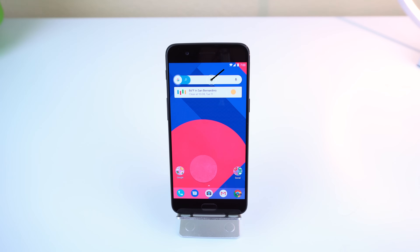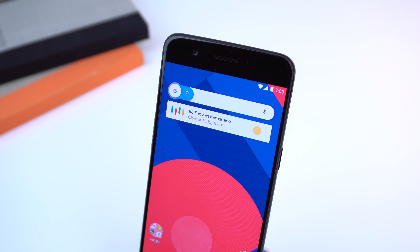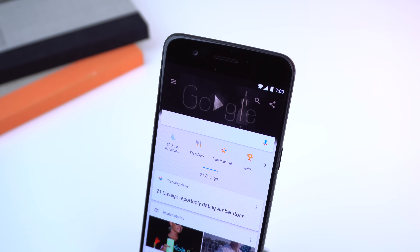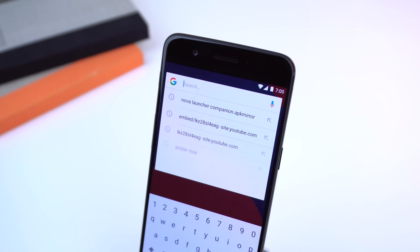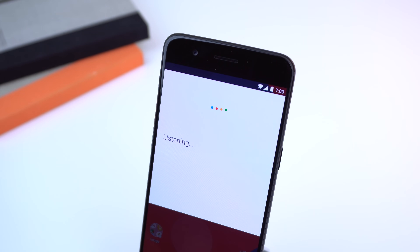Starting with the home screen, the widget at the top is from PixUpZuper and you will need Zuper widget to make this work — I'll drop both links right below the like button. Essentially, it's just a more materialistic version of the regular Google search widget. Tapping the G logo will open up Google Now, the magnifying glass will automatically pop up Google Search, and tapping on that microphone will enable Google Voice Command.